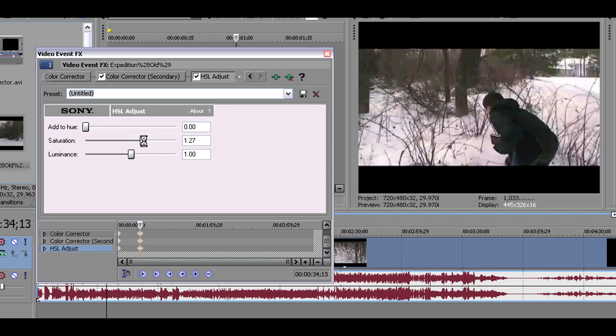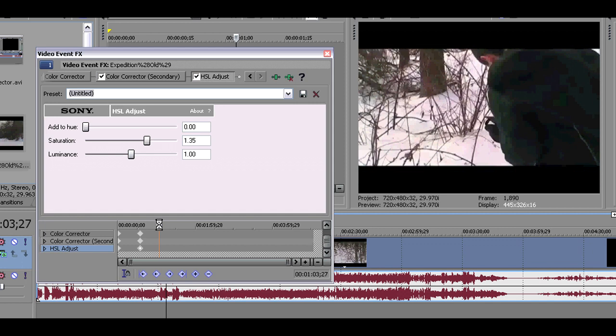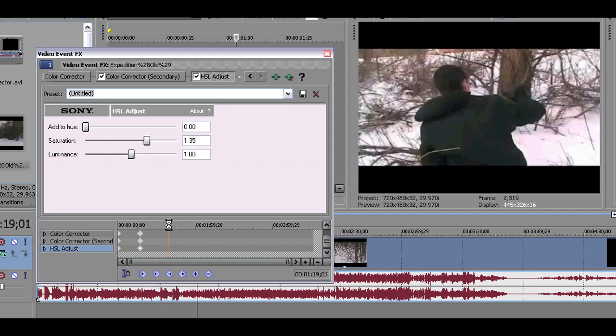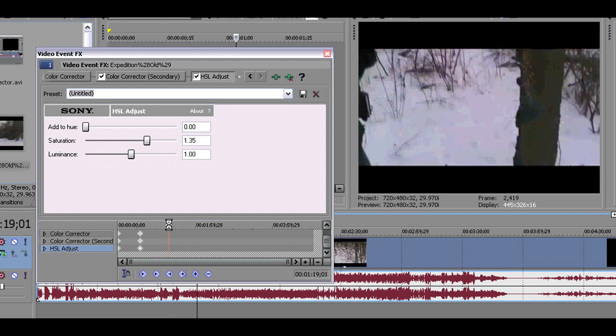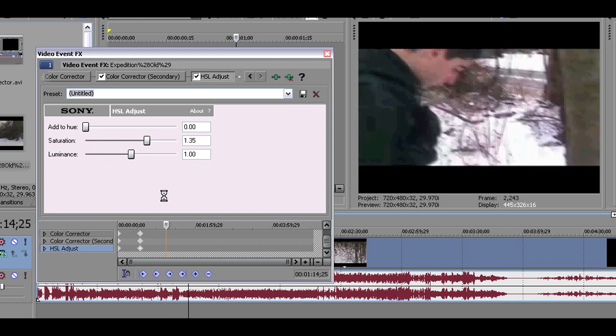And then we have the last one, which is my favorite, the HSL adjust. This is my favorite just because it's so easy to use. It can help your video look great. There's three main presets here: hue, saturation, and luminance.